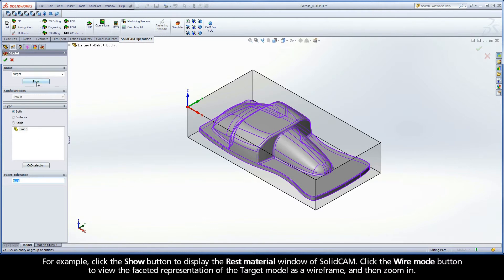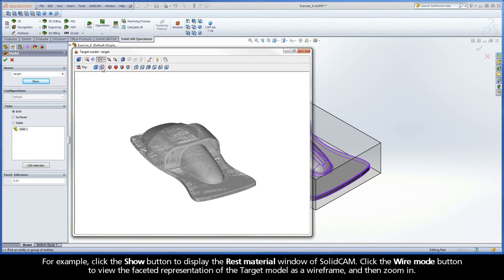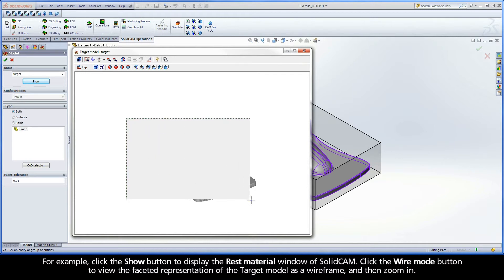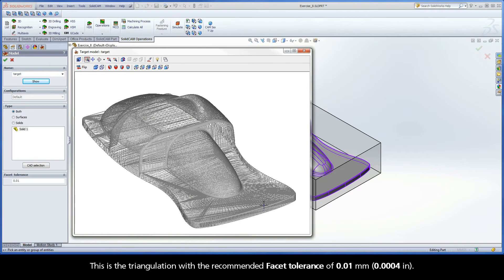For example, click the Show button to display the rest material window of SolidCAM. Click the Wire Mode button to view the faceted representation of the target model as a wire frame, and then zoom in. This is the triangulation with the recommended Facet Tolerance of 0.01 mm.